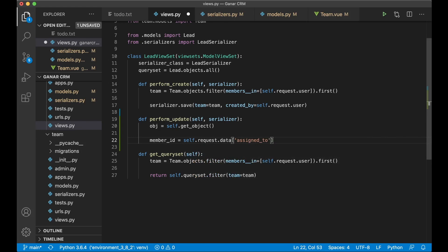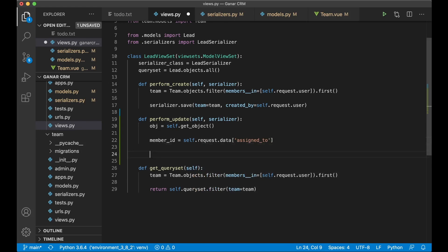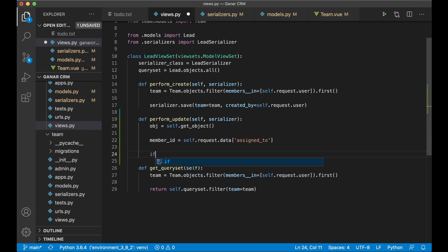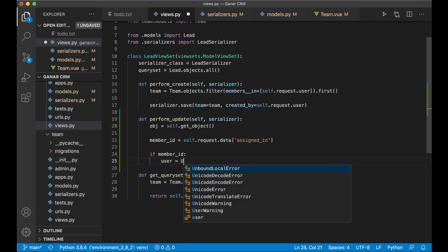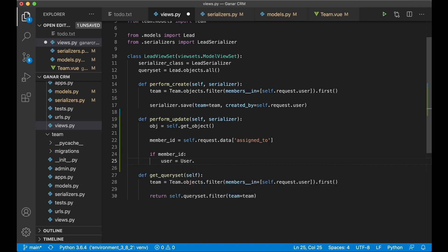And then we can check if this exists. So if member_id then we know that we have assigned it to a user. Then we need to get the user from the database.